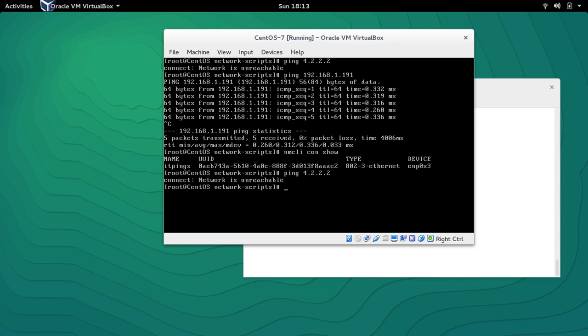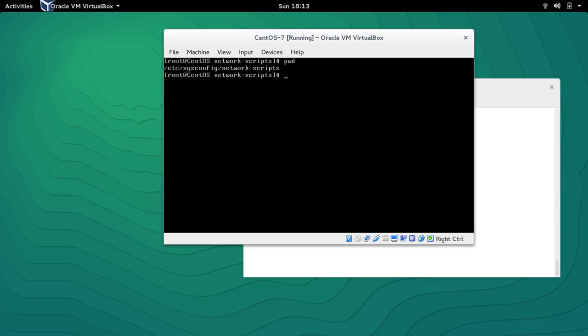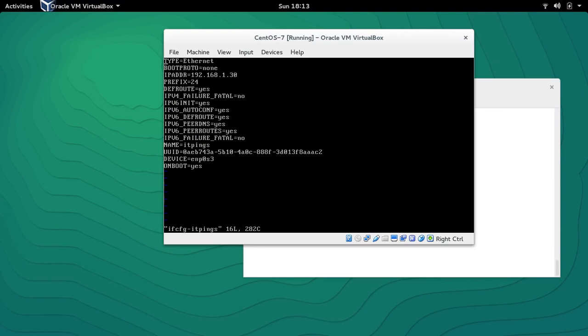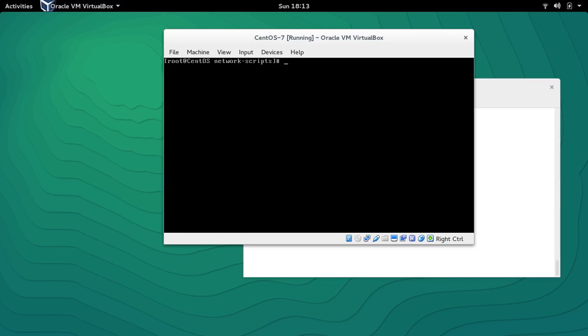Let me show you one thing — this is the directory /etc/sysconfig/network-scripts where the connection settings are stored. If I do 'ls' you can see that 'ifcfg-itpinks' is already created. Let's vi into it and we can see that everything is good, but at the moment there's no gateway. So let me modify this connection.